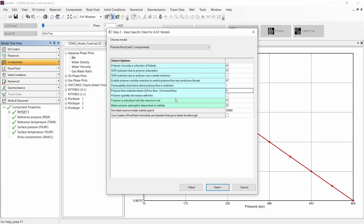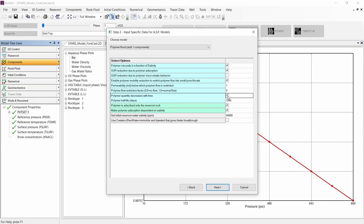Let's continue to the final effect, which is the polymer degradation with time. When we select that option, we need to input the polymer half-life. That number will be used to create a frequency factor for a first-order reaction, where the polymer will be converted into water over time.